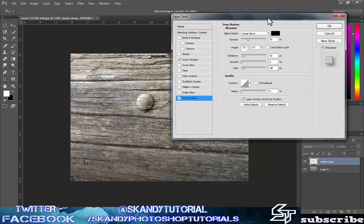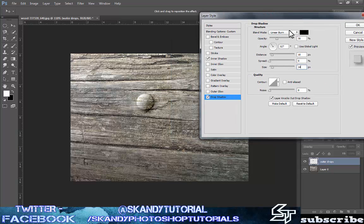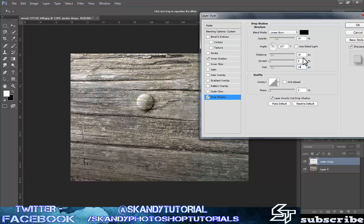You've got something that looks like that now. I can see that my shadow on the wood is quite dark — obviously with a raindrop being transparent it wouldn't cast such a dark shadow. So if you have something similar after putting the inner shadow and drop shadow on, I'll show you a little way to lighten up the shadow a bit to make it look a little more real.